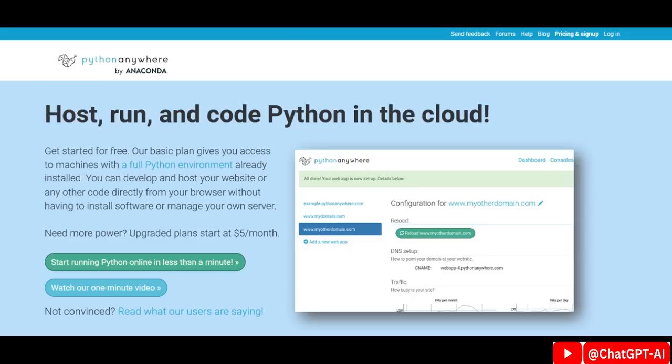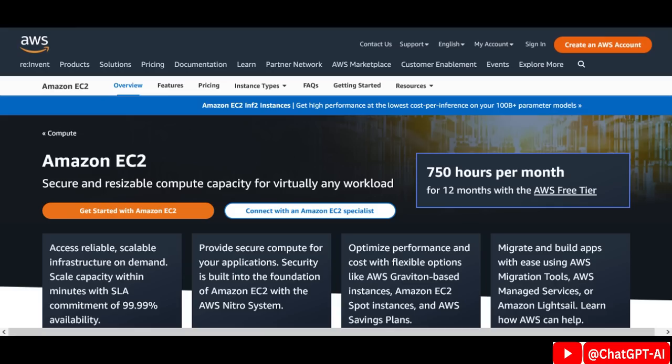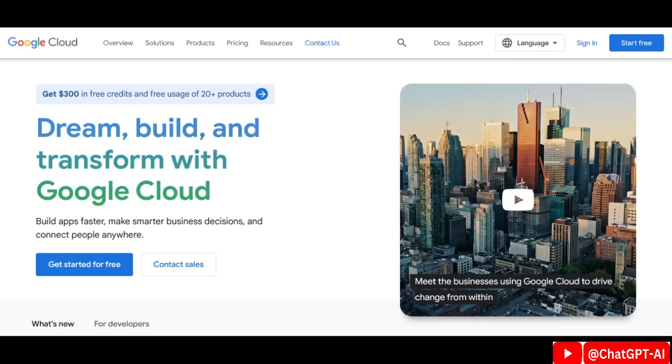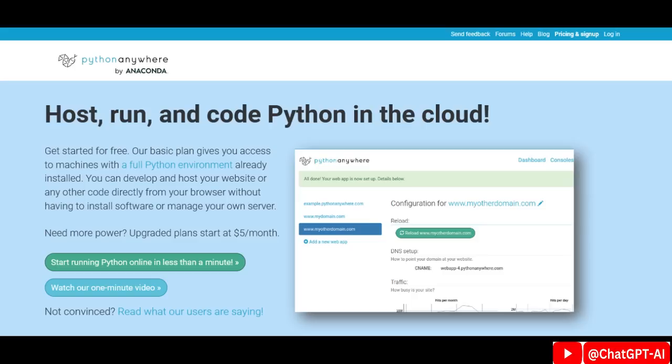Now it's time to deploy it to the cloud. I will use PythonAnywhere, but you can use Amazon, Google Cloud, or any other platform.